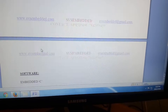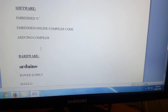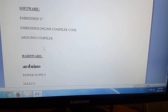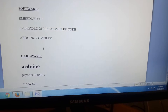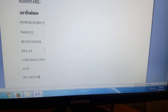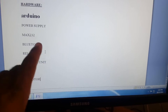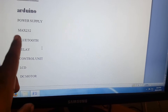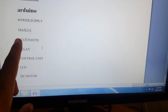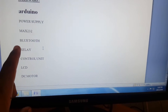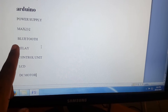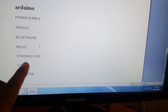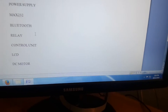I am using the Arduino compiler with embedded C language. The components are: Arduino UNO R3, power supply, HC-05 Bluetooth module, SPDT relay with 12-volt relay coil, LCD display, and one DC motor. That covers the hardware part.